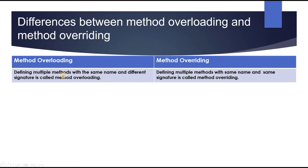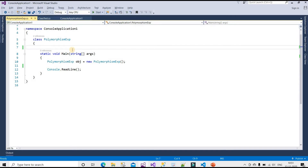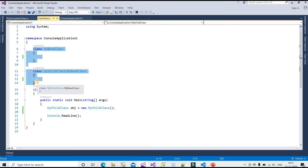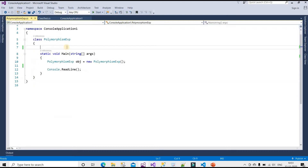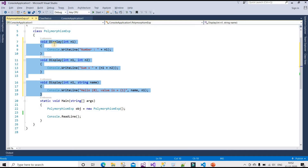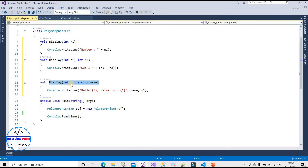Let me show you with an example. I have created a PolymorphismExp class to demonstrate method overloading, and there is also a MyBaseClass and a MyChildClass for demonstrating method overriding. I have already written the code, so I'll paste it here. I've created three display methods: one asking for an integer parameter, another asking for two integer parameters, and a third asking for an integer and a string parameter.